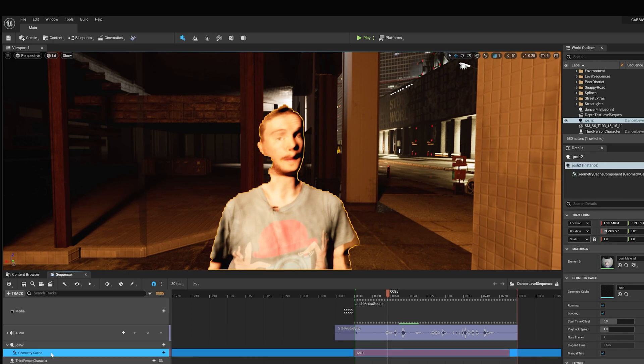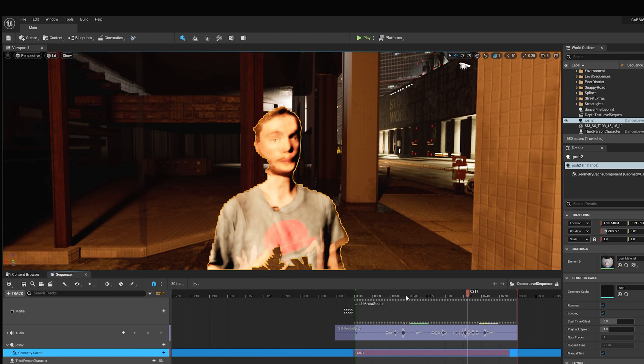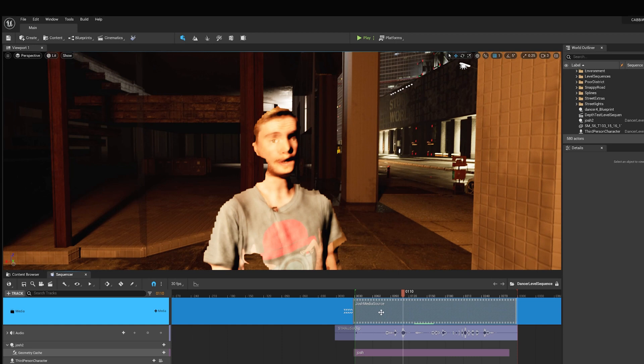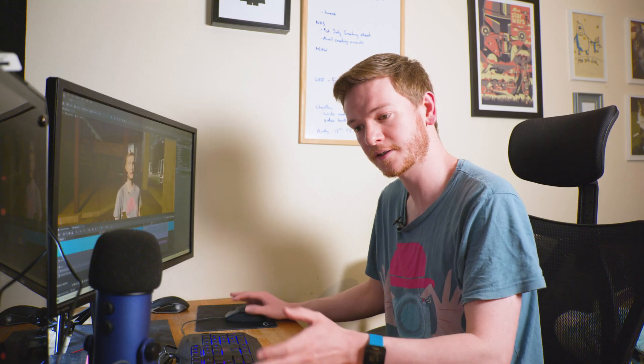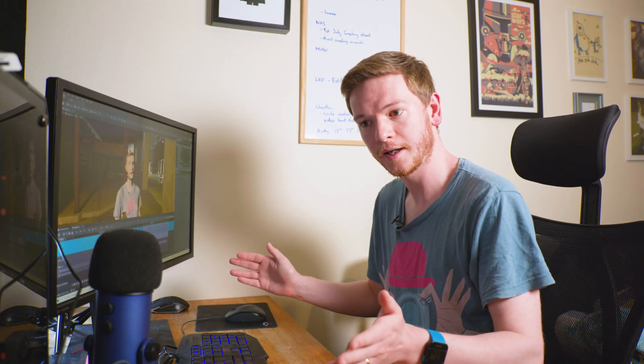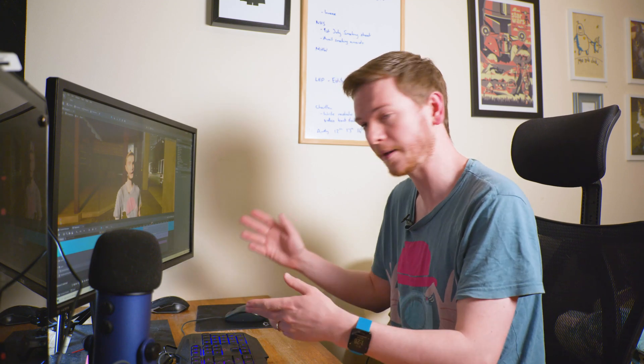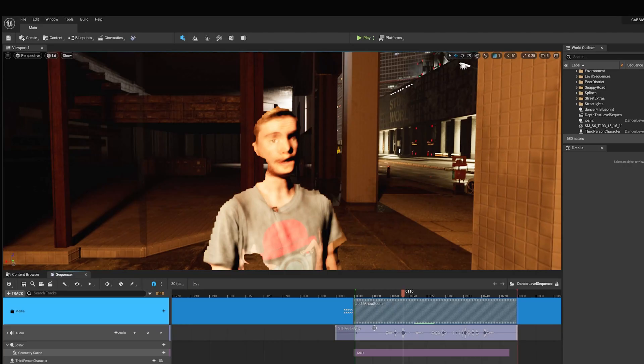We took the mesh, we took the material and applied it, and we also took the audio clip and placed them into a level sequence. I've already done the work here because it did take a little bit of fiddling around with. We've now got a playable sequence. The geometry cache is the selected track - you select that to play the actual mesh. Then you add the media texture here as a media track using the media source in that track. Both of those sync up exactly as they should.